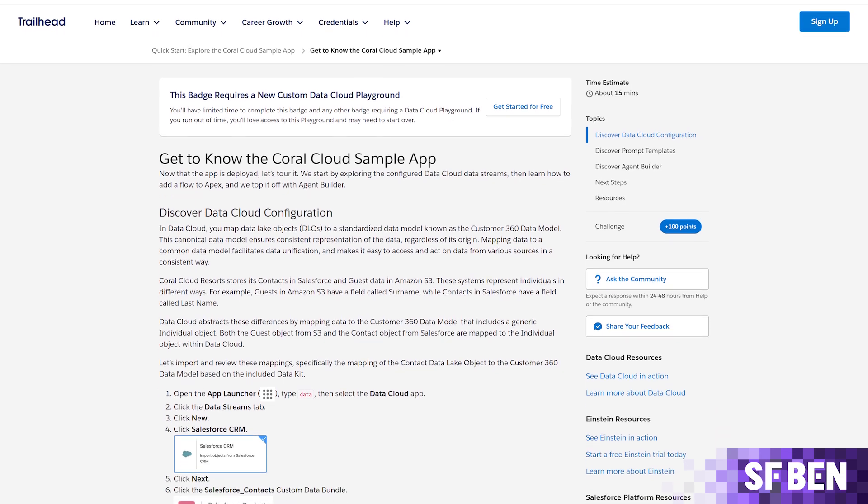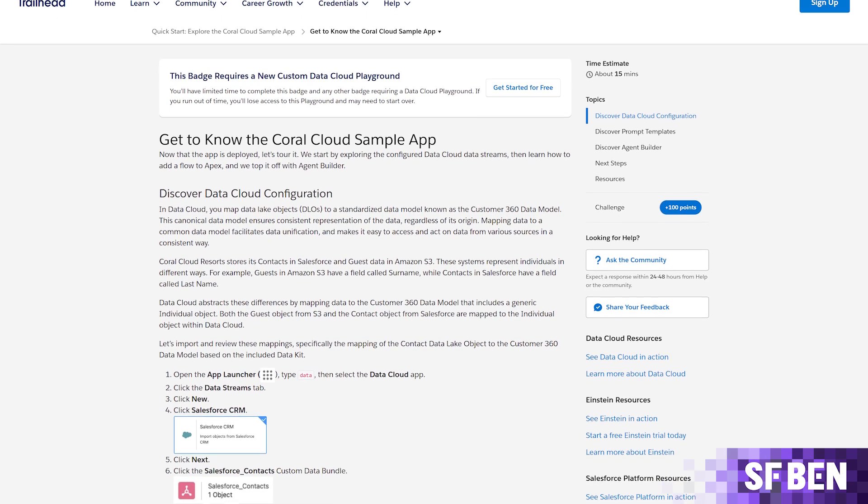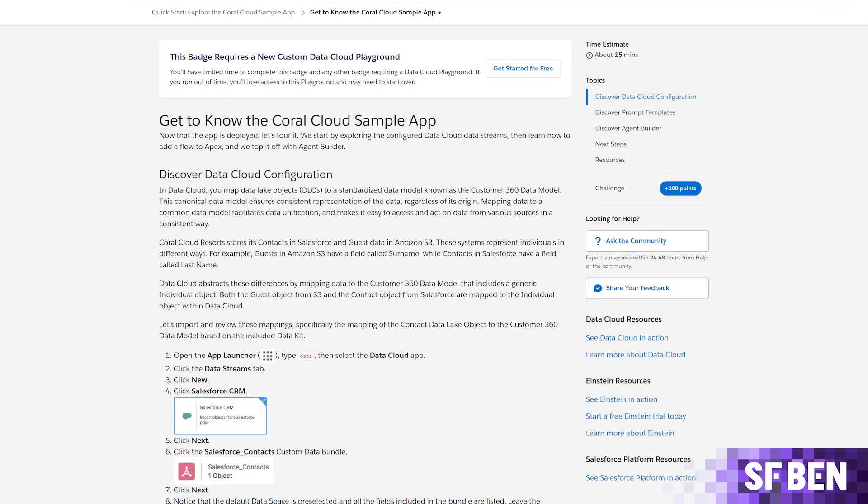Salesforce says users can discover the power of AgentForce and DataCloud in action with the Coral Cloud sample application, a fictional resort which leverages these two technologies along with the Salesforce platform to deliver highly personalized guest experiences.